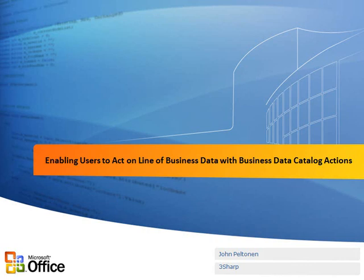Hi, this is John Peltonen with 3Sharp. In today's visual how-to, entitled Enabling Users to Act on Line of Business Data with Business Data Catalog Actions,